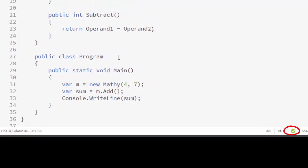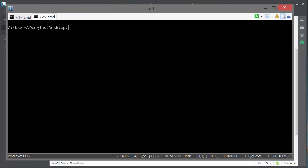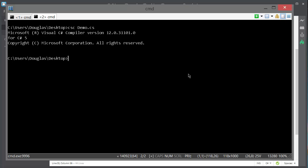Notice the checkmark in the status bar. This is OmniSharp's way of telling us that it sees no errors in the source code. Let's verify this by saving the file and then opening up a command line with the C# compiler on the path and compiling the application. There are no surprises here. Good work, OmniSharp!